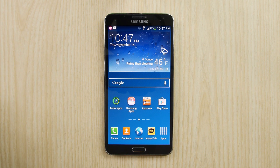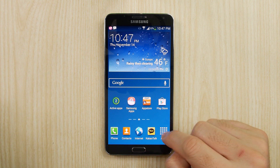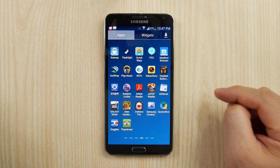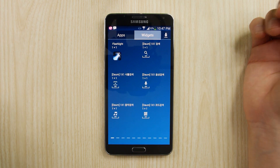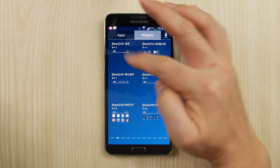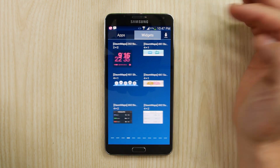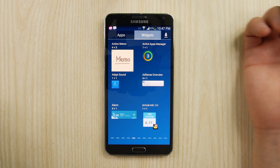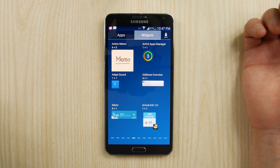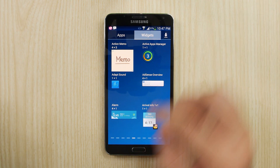This may be a short video for some of you because you're just looking for it, so the magic word here is that it's a widget. Just go to your widgets and it should be one of the first widgets there that starts with an A — so there we go, it's the Active Apps Manager.